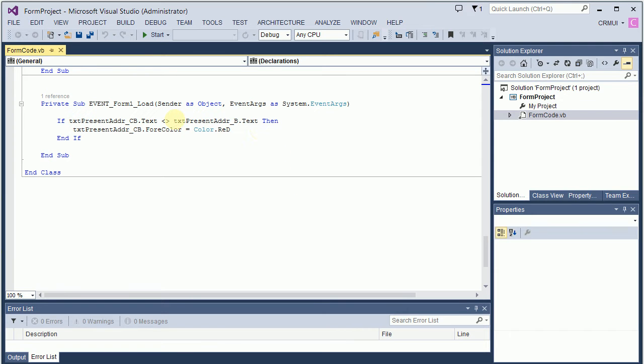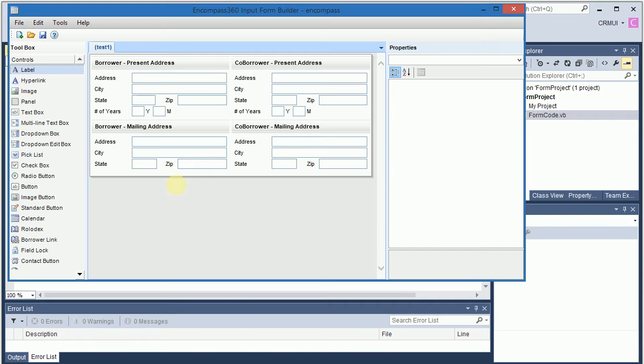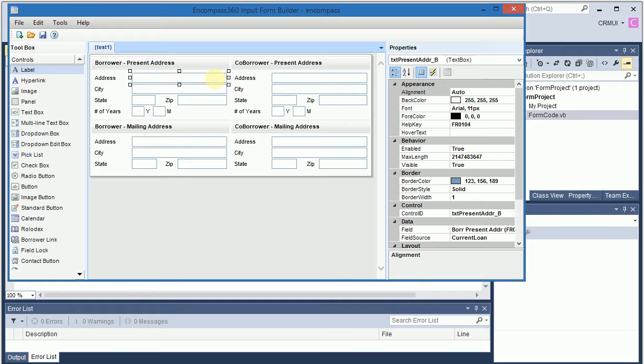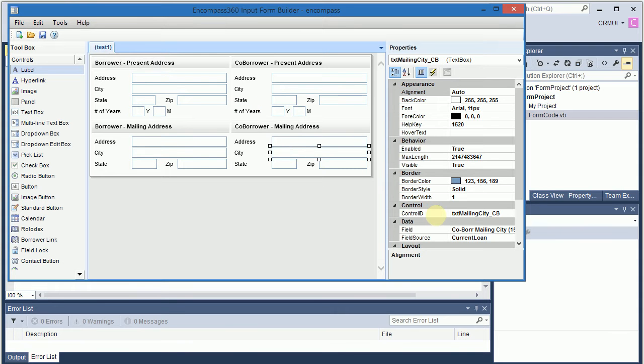What I want to do is loop through text boxes and compare them. The way I named these text boxes is to make it easy for comparison. I named each borrower text box ending with a B and the same co-borrower text box ending with a CB like so.